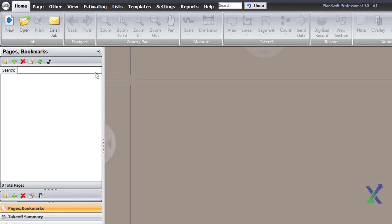While we won't discuss the details of using PlanSwift in this course, I'll provide you with a brief overview of how it can be utilized for planning purposes.